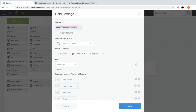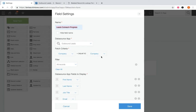Next, set the fetch criteria — the criteria used to pull records in. From the first dropdown, select the field from the current app; from the second dropdown, select the field from the data source app. When these two fields equal each other, the associated records will display in the current app. The fields that can be used for fetch criteria are text, number, calculated, link, or record number. Depending on the field type chosen, this determines what you can select from the data source app — for example, if you choose a text field from the current app, you must choose a text, link, or lookup field from the data source app.